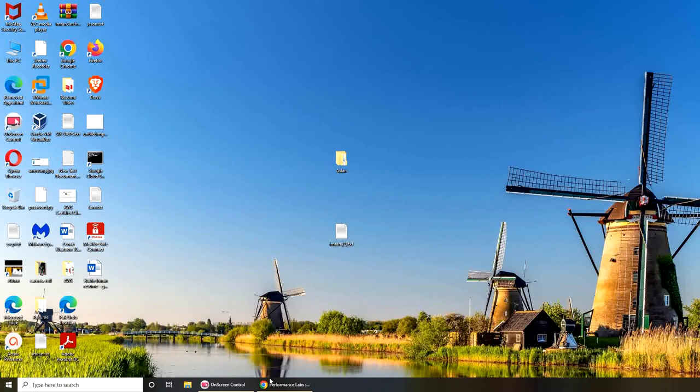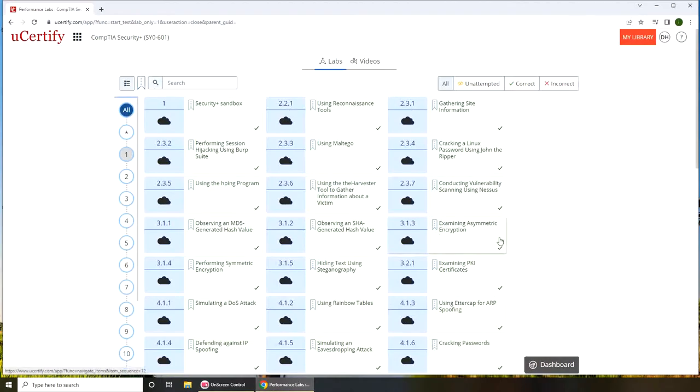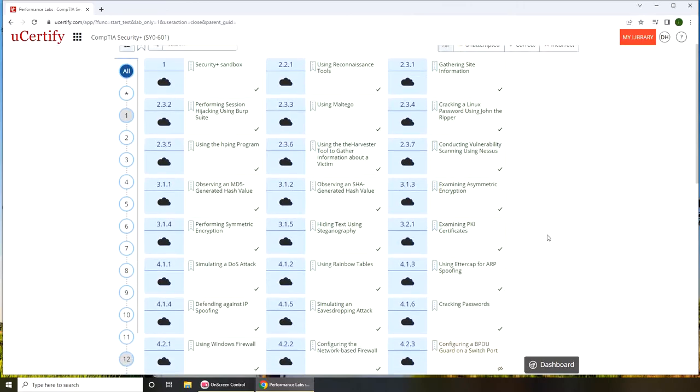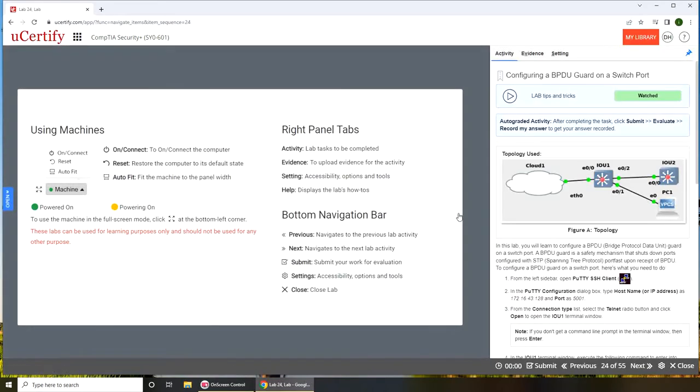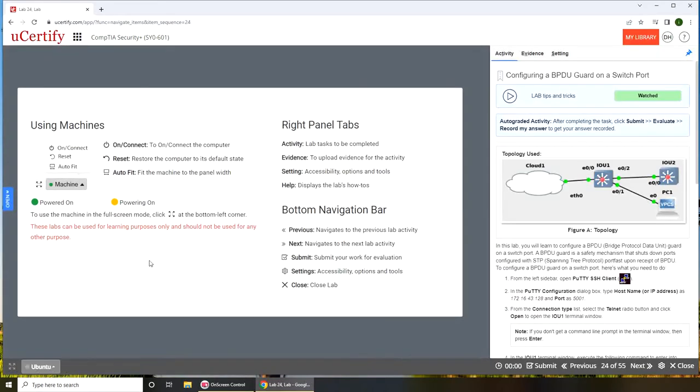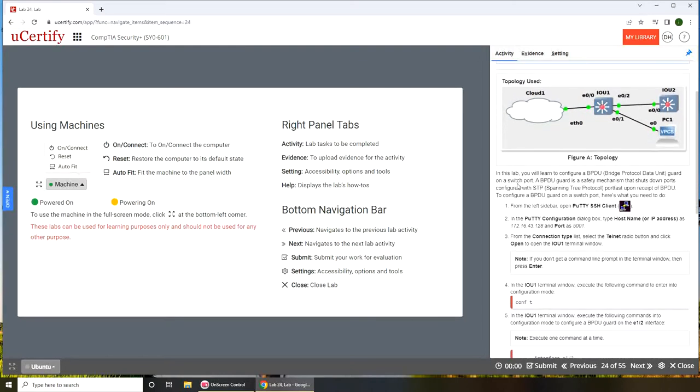Hello and welcome back. In today's video we're going to continue our Security Plus labs. Today we are going to look at configuring a BPDU guard on a switchboard. BPDU, bridge protocol data unit, is broadcast on spanning tree protocol.